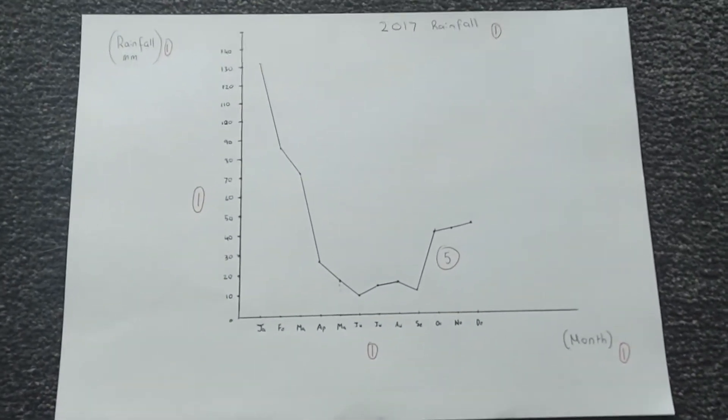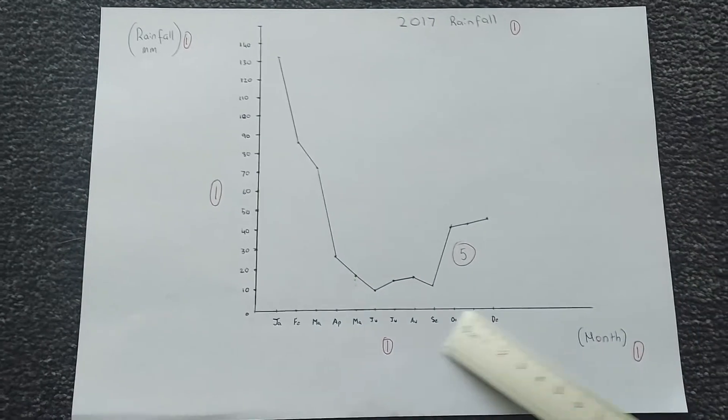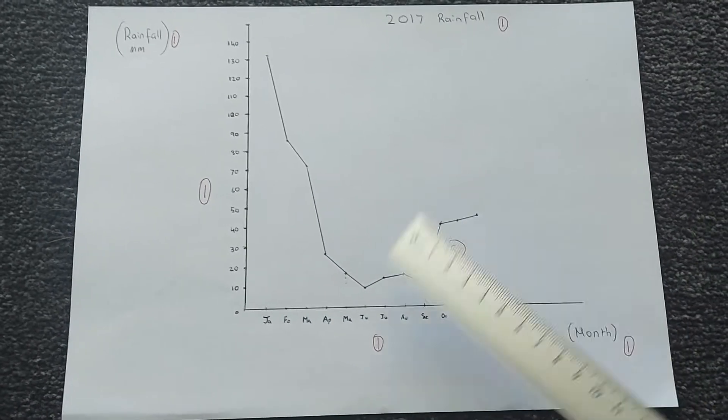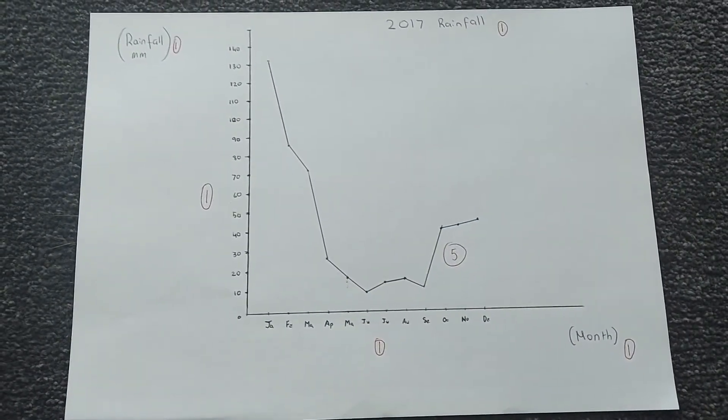The second thing you probably would have done is drawn your axes, making sure to always use a ruler when you're graphing.